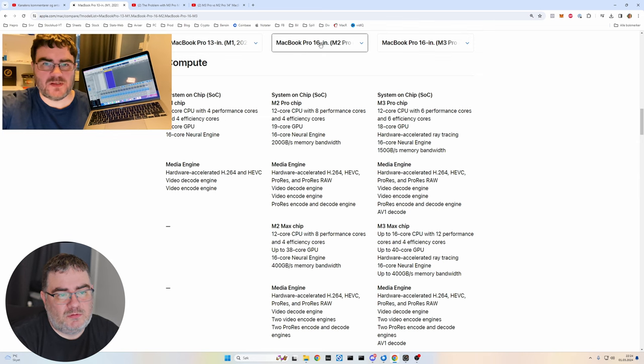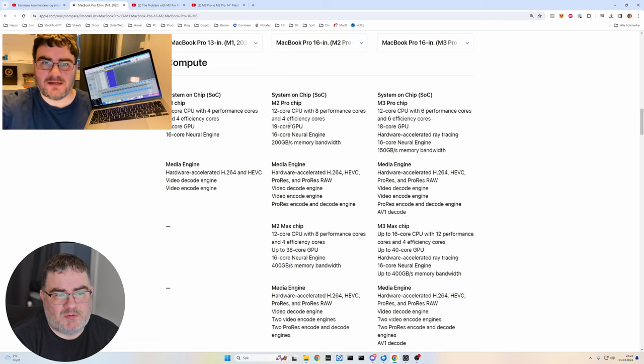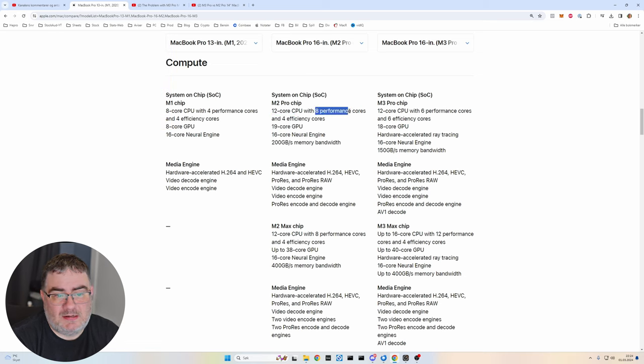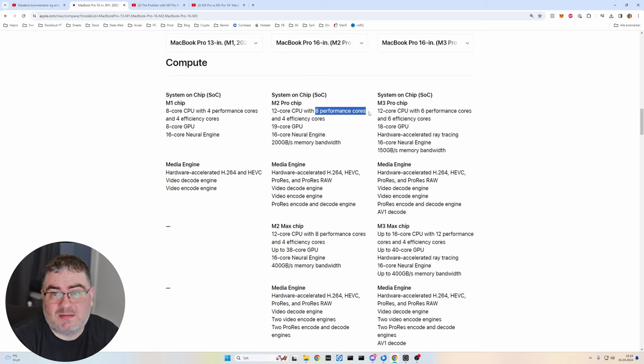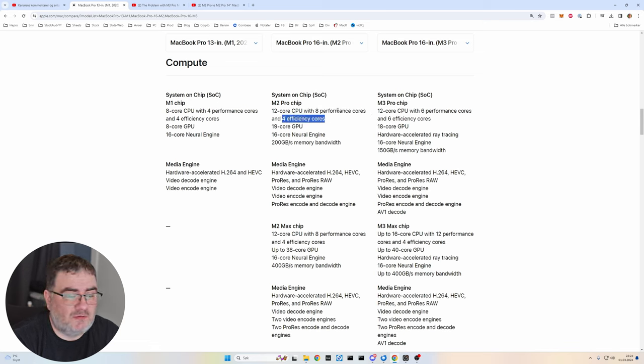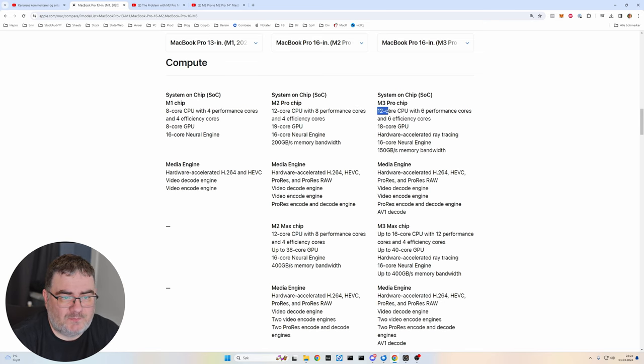The M2 Pro used in the MacBook Pro 16 inch has a 12 core CPU, but here it has eight performance cores. So that's pretty good for music production. And then it has four efficiency cores for other stuff like office work, mail, things of that sort.